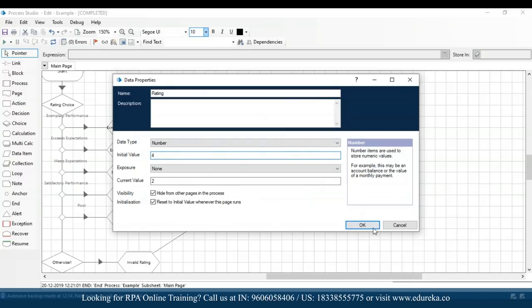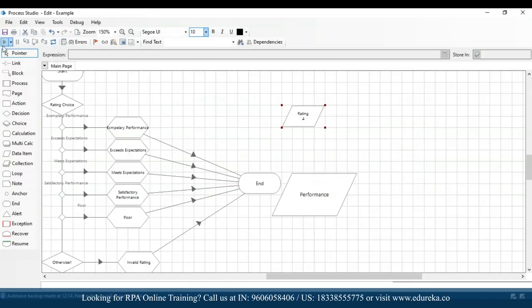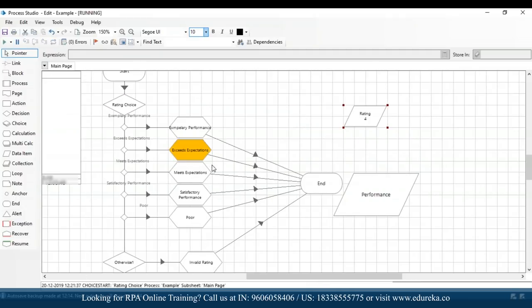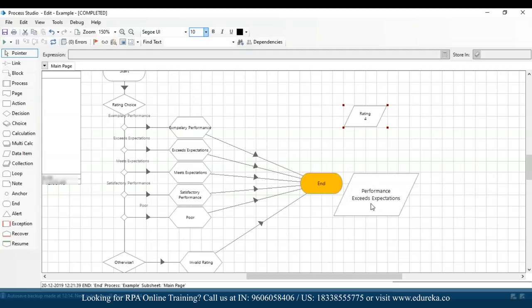Let's say I mention the rating to be 4 — it should be 'exceeds expectations'. I'll click OK, go to refresh, and then execute again. Once I click run, automatically it goes to 'exceeds expectations' and then automatically the performance output is 'exceeds expectations'.